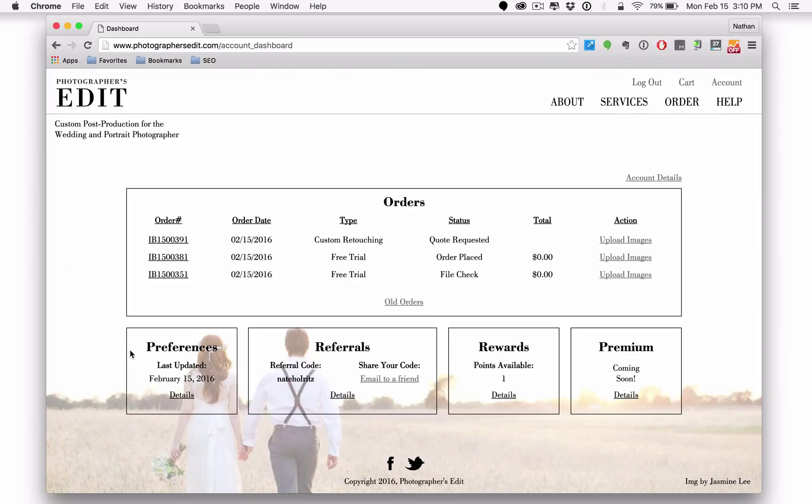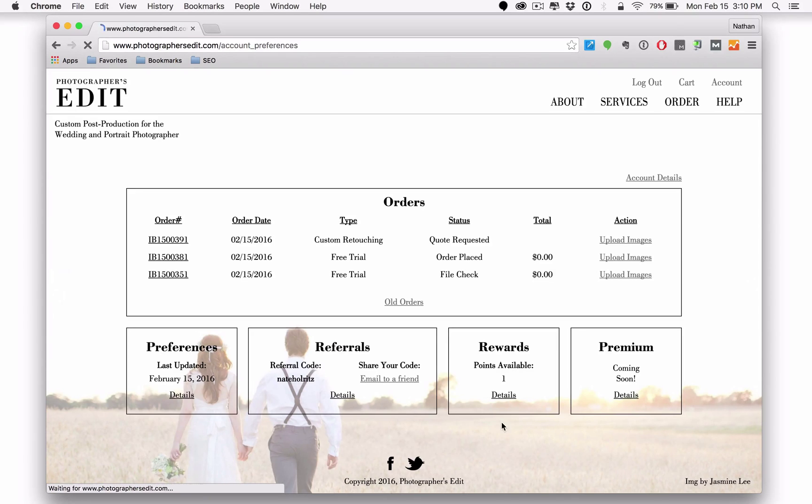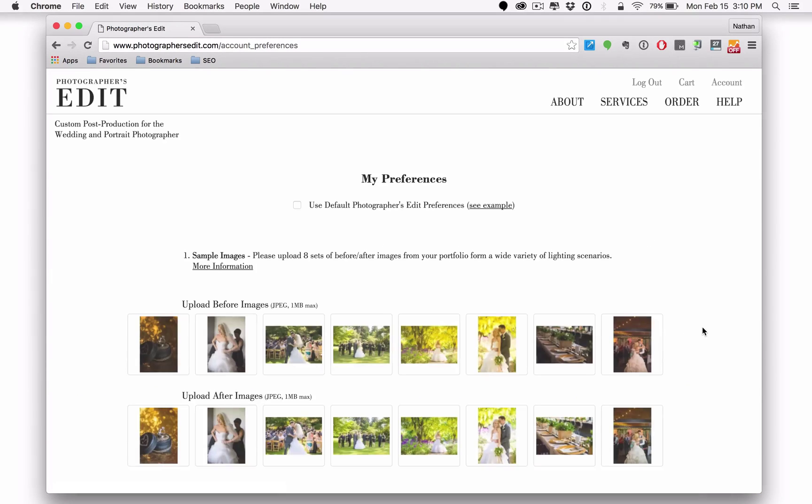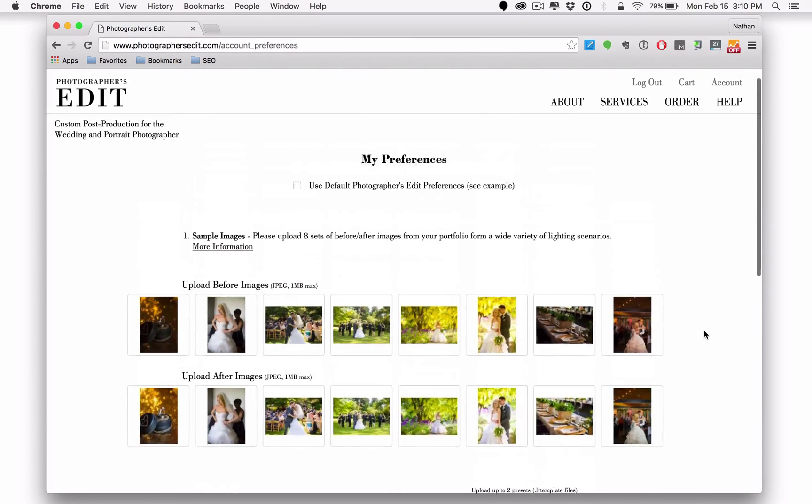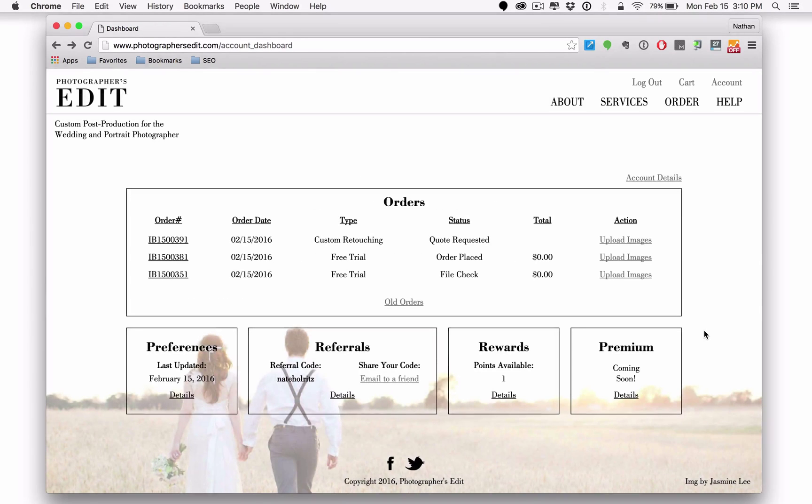Preferences or processing preferences. This will indicate the last time you've updated your processing preferences and you can click on details and update that information as necessary. Let's jump back to the dashboard.